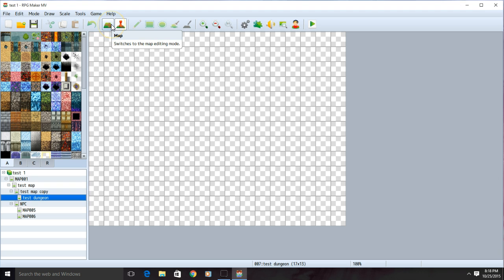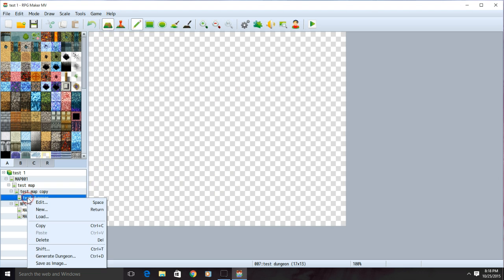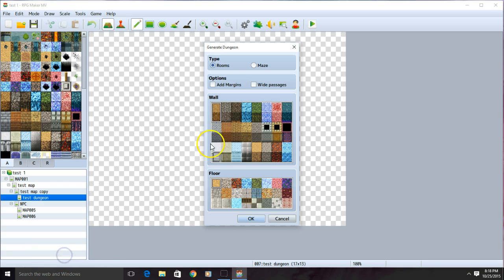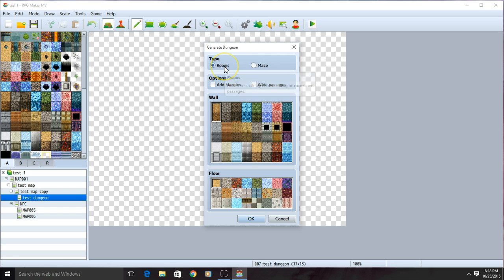Click the map tool and create your dungeon. I'm going to create a random dungeon by right clicking my dungeon, clicking generate dungeon, then I decide if I want dungeons with rooms or a maze-like dungeon. I'm going to choose rooms.